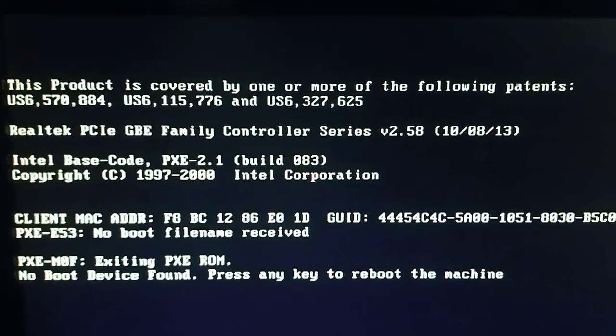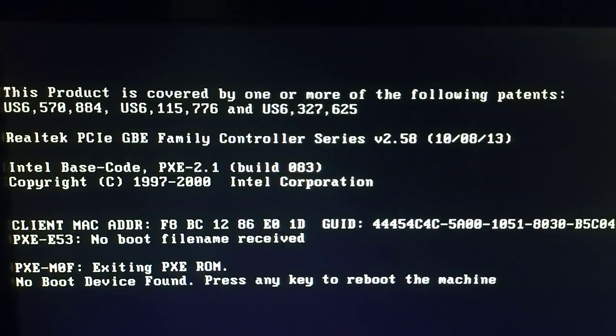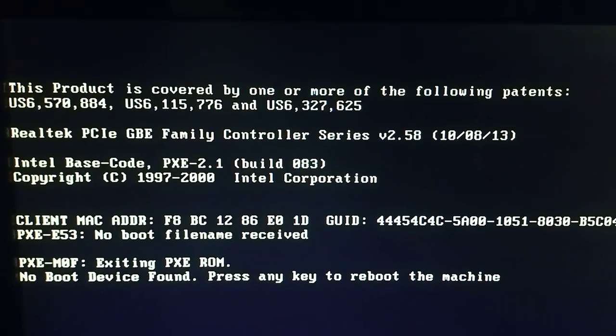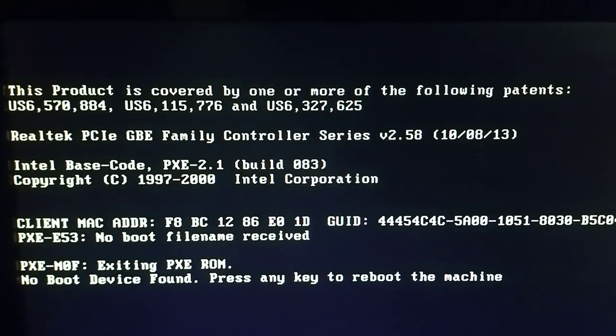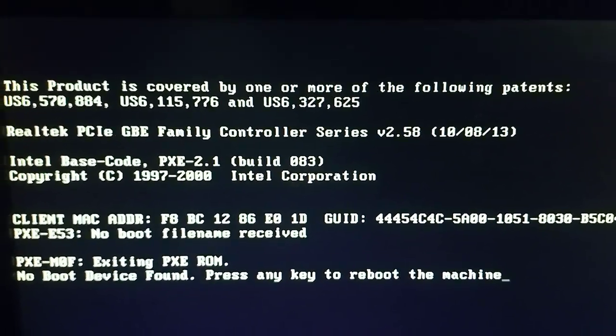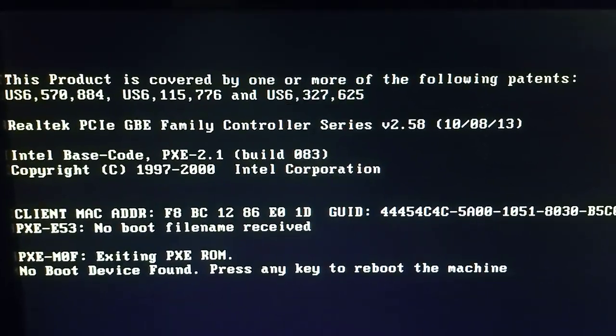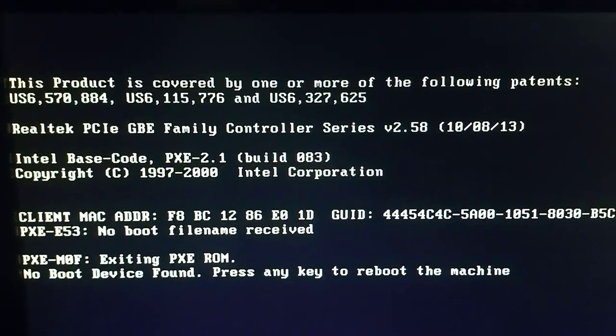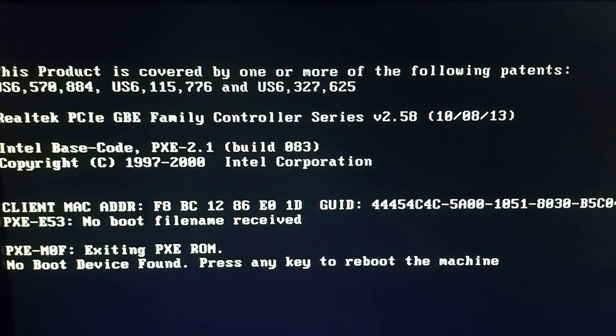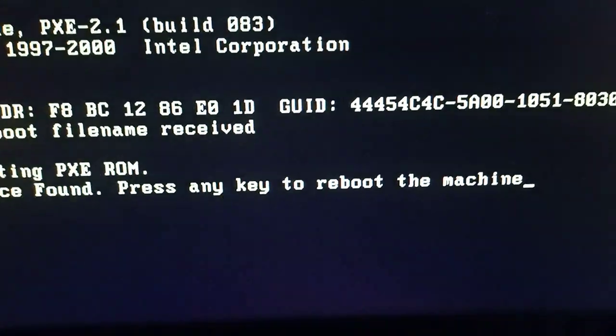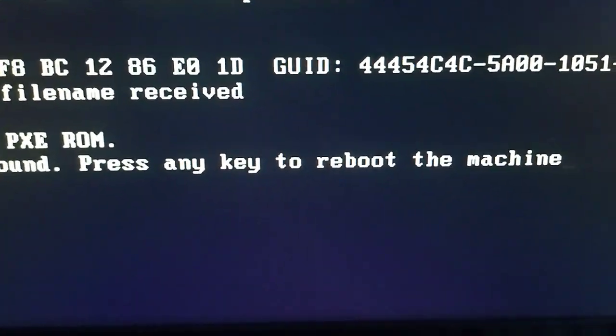Hey guys, welcome back to the channel. It's me Calvin, and in today's video I'm gonna help you guys fix the glitch which says 'this product is covered by one or more of the following patents' and it says press any